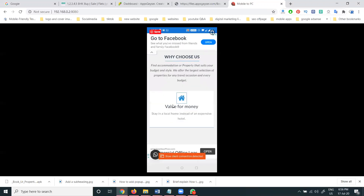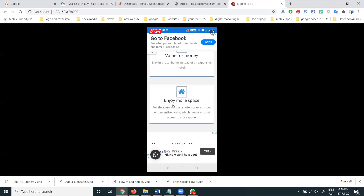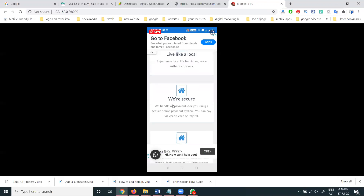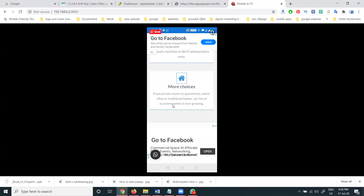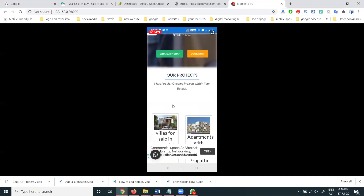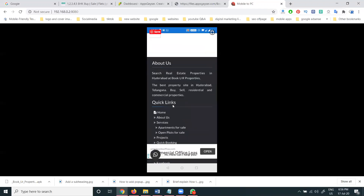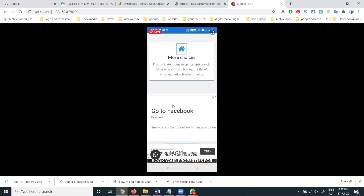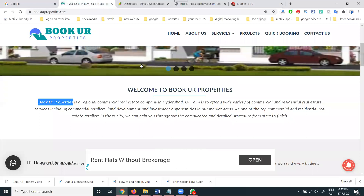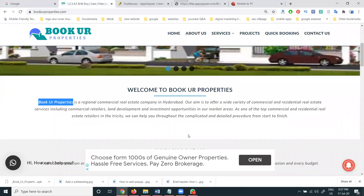The app opens with the same settings as the website — your mobile application is now running. The app will also support the Google Play Store. Everything that shows on the website will show the same in the mobile application. This is the complete procedure for converting a WordPress website into a mobile application and uploading it to the Google Play Store.